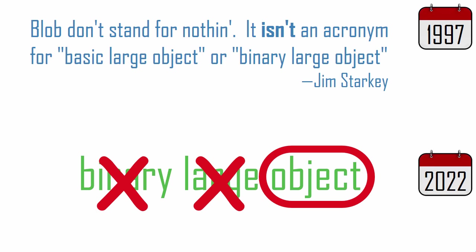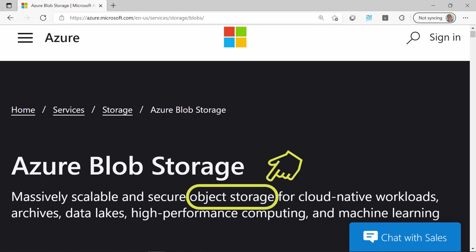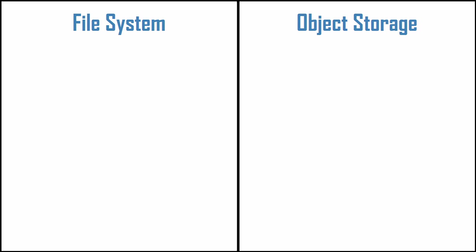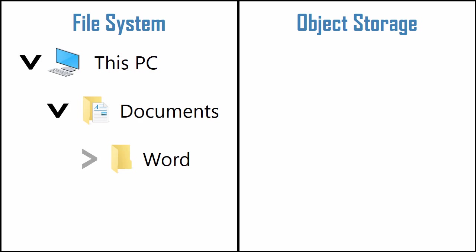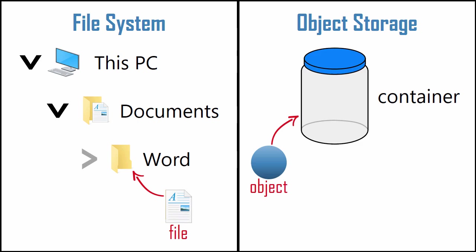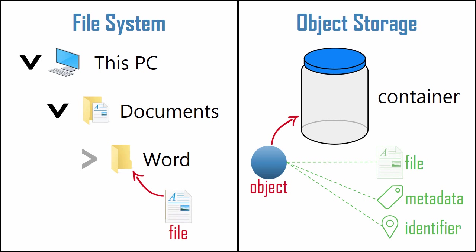Azure Blob Storage is an object storage service, which organizes data differently than our laptops. Typically, we use a file system, which manages data in a hierarchy of folders in Windows or directories in Linux. With object storage, you store objects in a container. An object bundles a file with descriptive metadata and a unique identifier. A blob is an object, so you'll see how objects can be more useful than files alone.